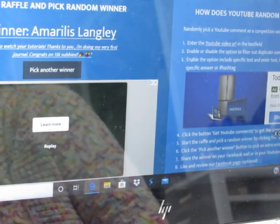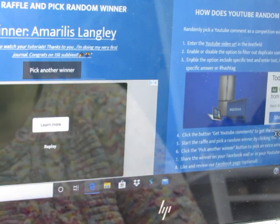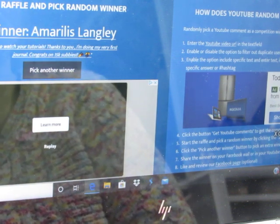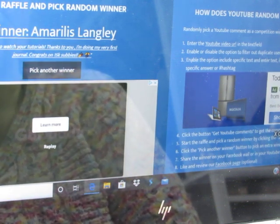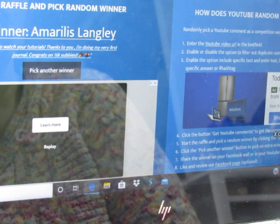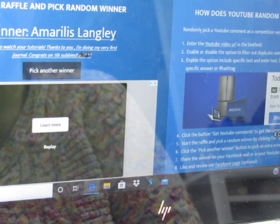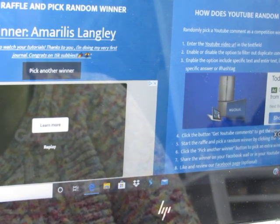Amaryllis Langley. You are the new winner. Oh, she says, thanks to you, I'm doing my very first journal. Yay, Amaryllis. I wonder what kind of journal you're doing.